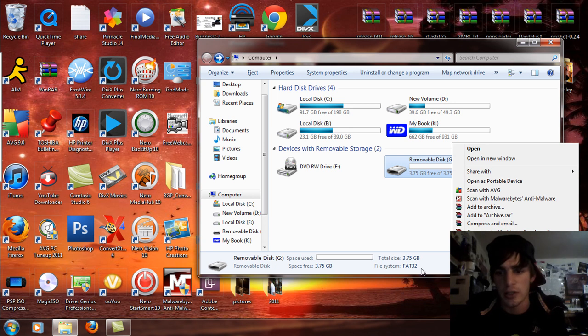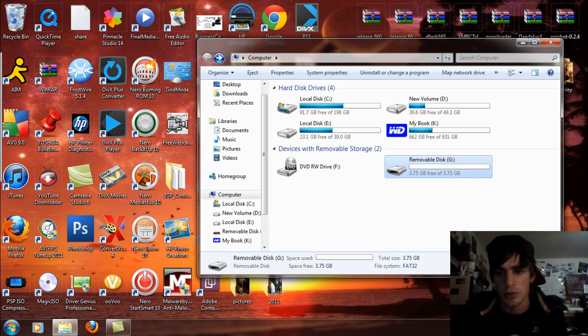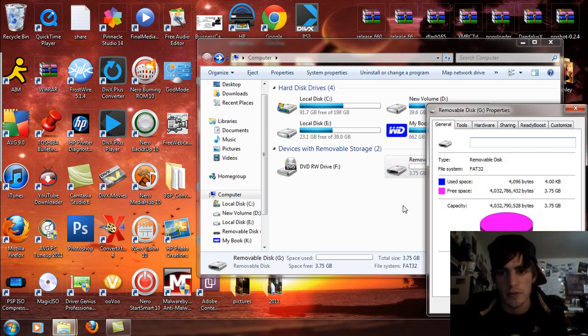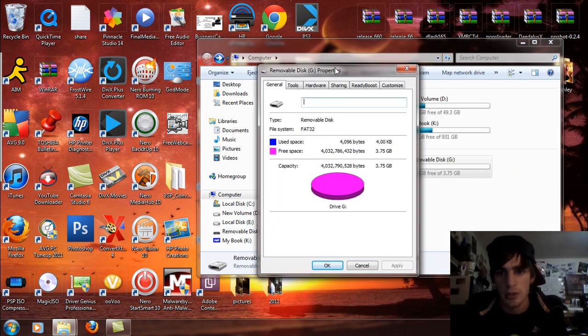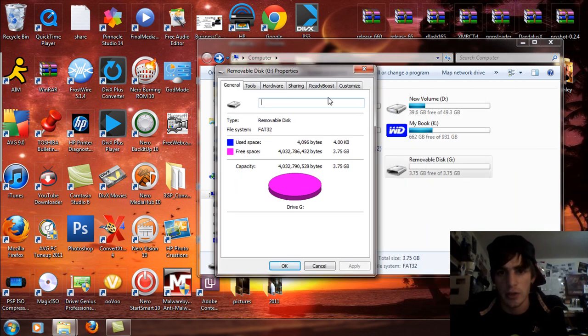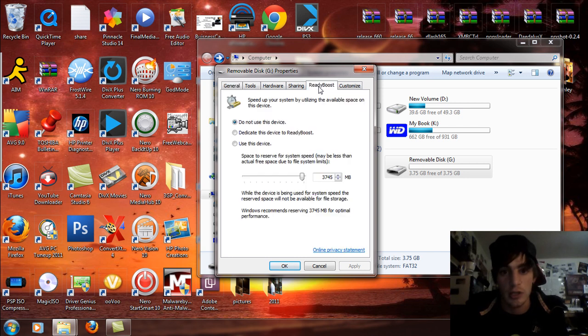So you're going to right click on this and go to properties. So click on properties and the properties of this removable drive are going to come up. Let's drag that over here and you're going to see this tab called ReadyBoost. What you're going to want to do is click the ReadyBoost tab. And you're going to say use this device.